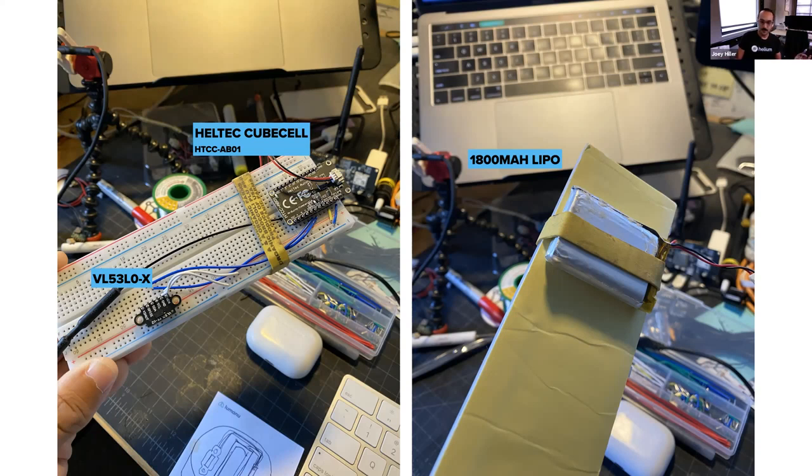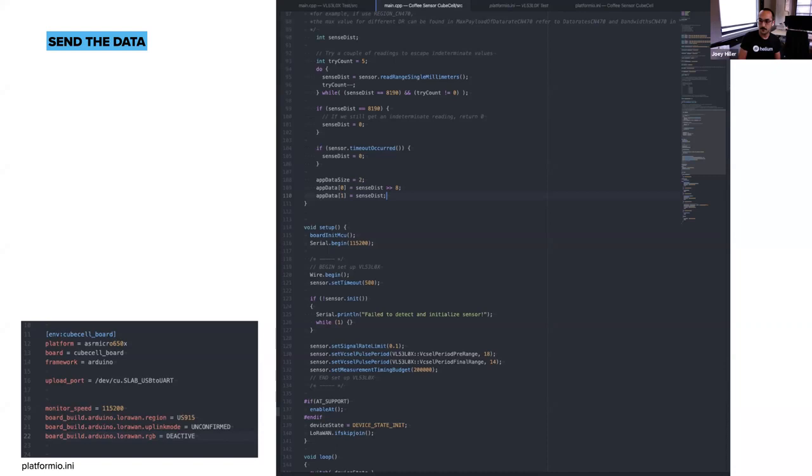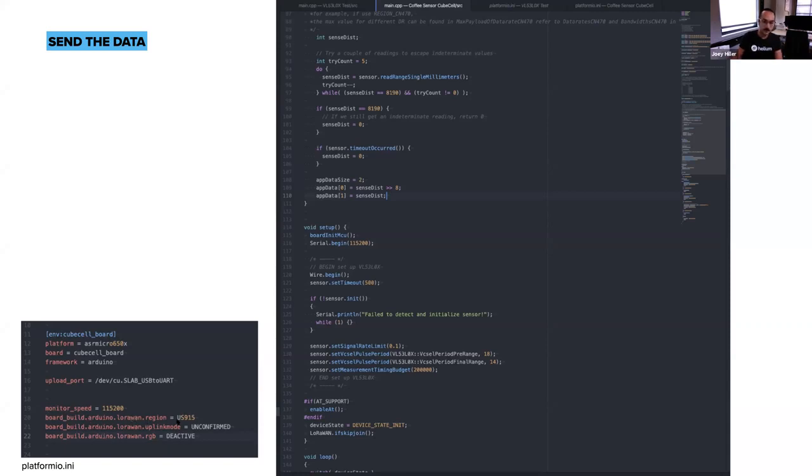After getting that going, I managed to pull together basically this is the final code as it exists today. There were a couple little hiccups getting this running in Platform.io, which is the software that I generally use for most of my development. I'll call out like a couple of things here had to go into the platform.io.ini file. These normally get sent as the AT commands to the board and they just get handled differently than the Arduino IDE.